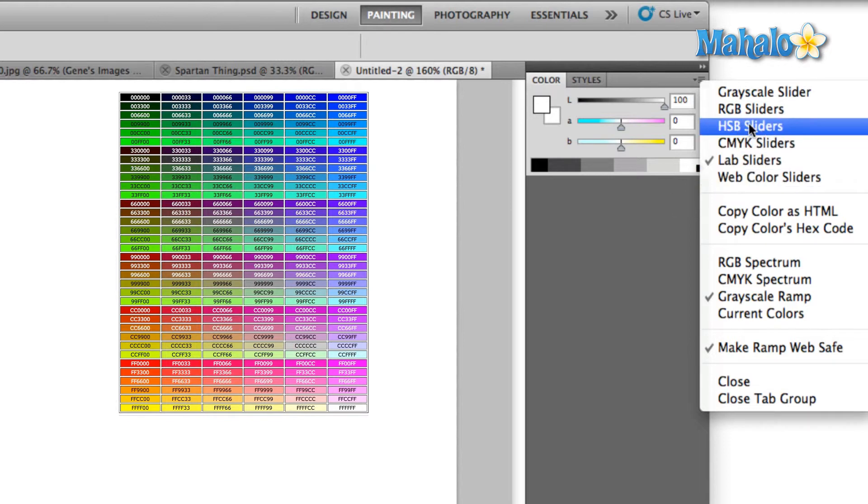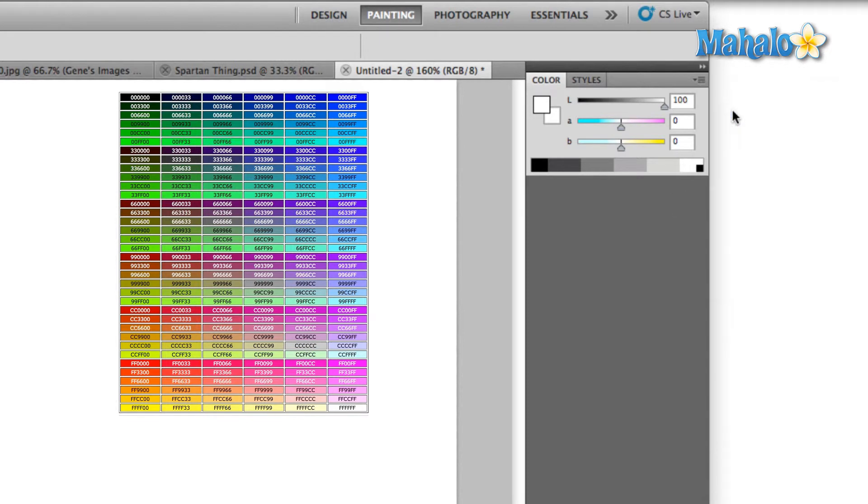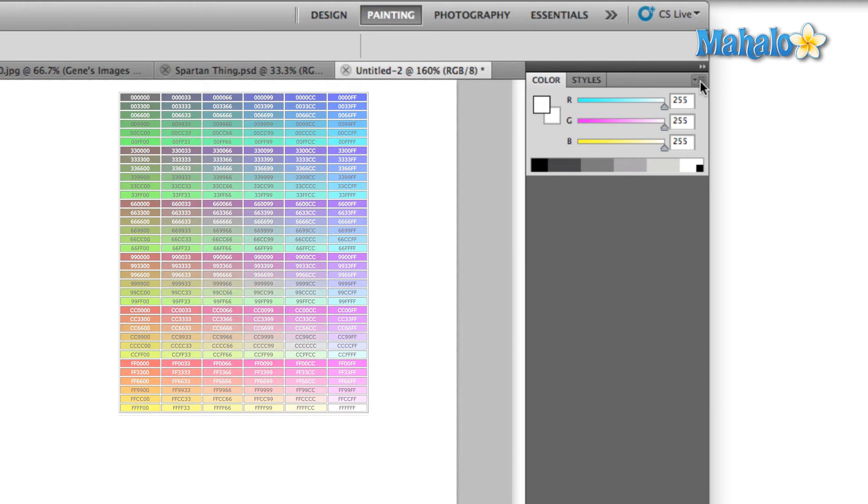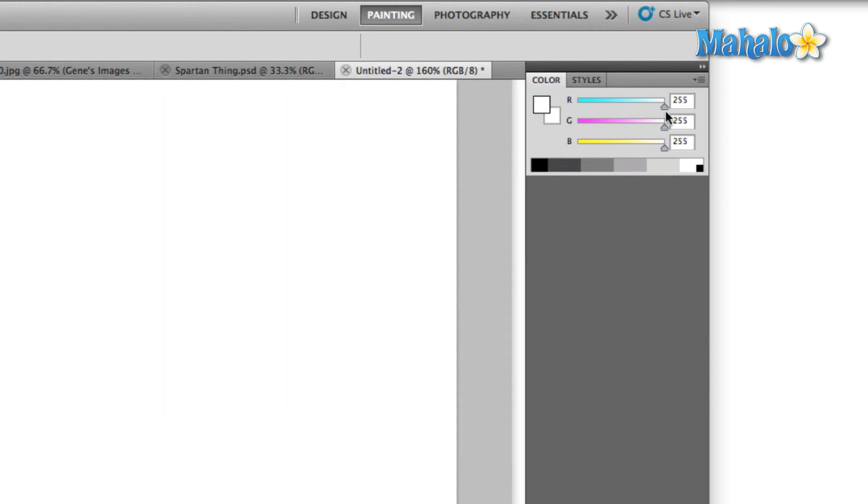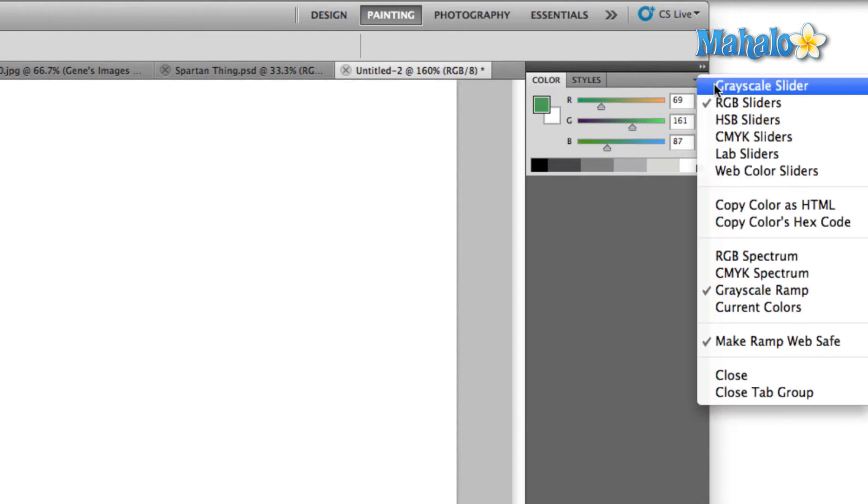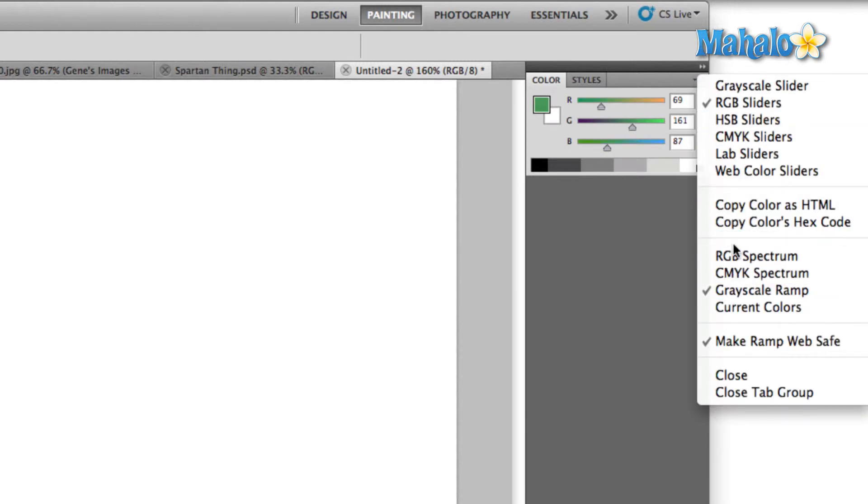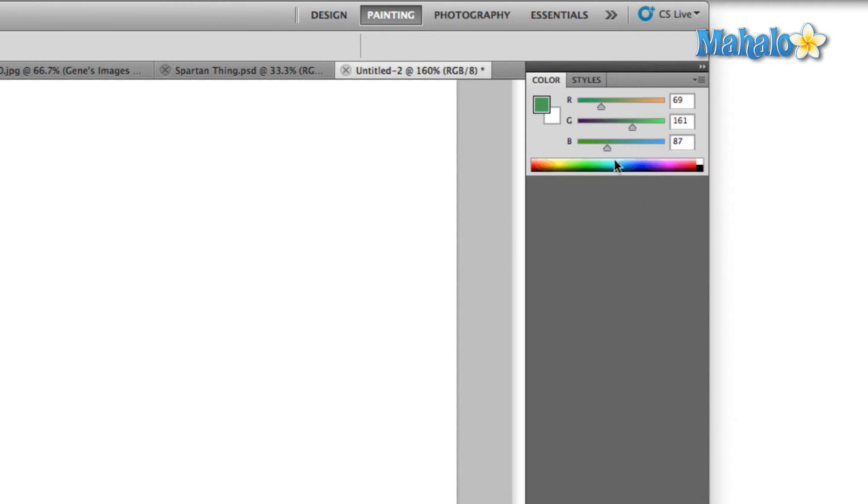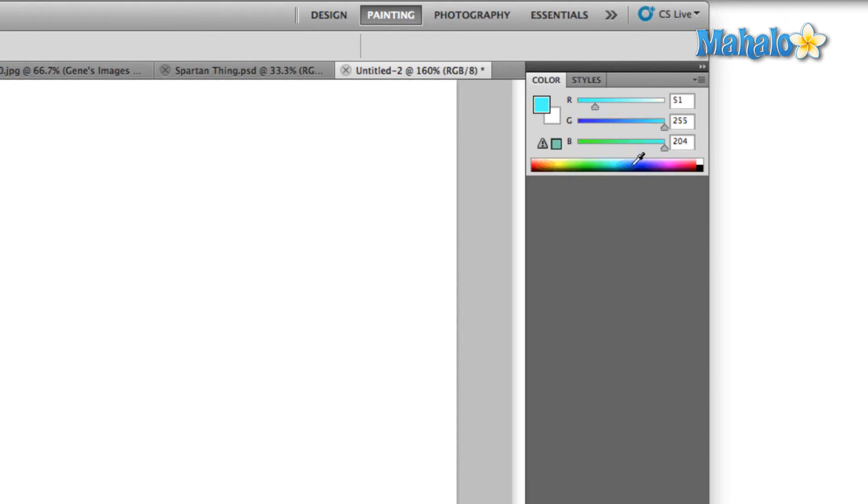So now that we know what all this means, we can select any of these sliders, which will change our sliders and allow us to make different color selections. Or if we prefer, we can come down here and change our spectrum as well, which will show us a different color spectrum at the bottom. We can then just move the eyedropper tool along to select a different color.